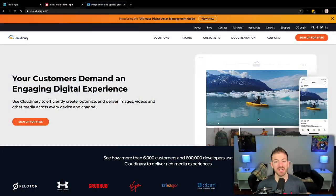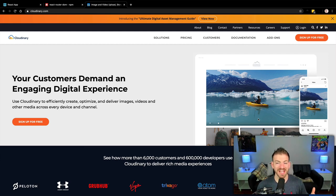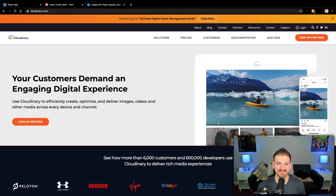Are you looking for an awesome place to store your media, your videos, and your images, and do transformations and optimizations? Look no further than Cloudinary. In this video, I'm going to show you how to build an image upload to Cloudinary using React and Node. So let's go ahead and dive in.